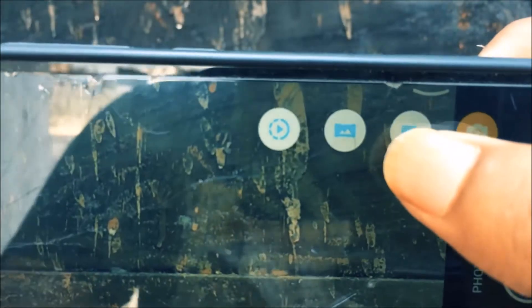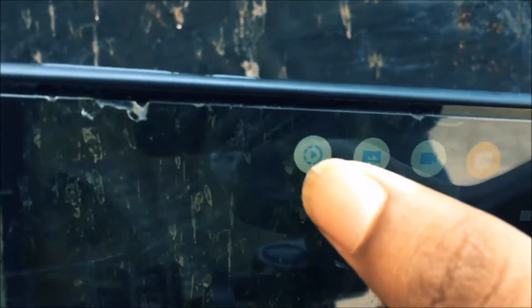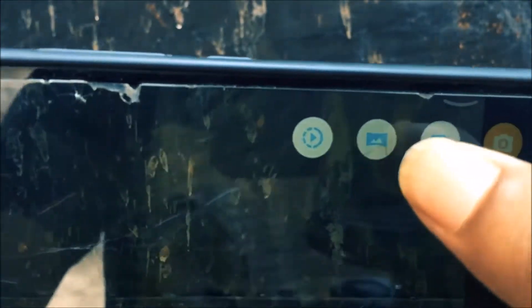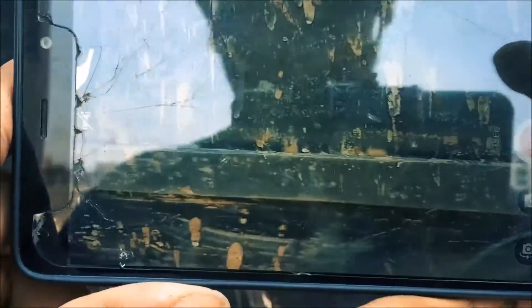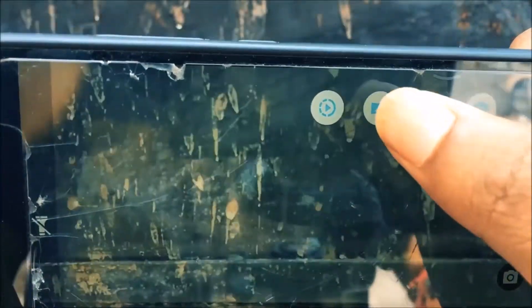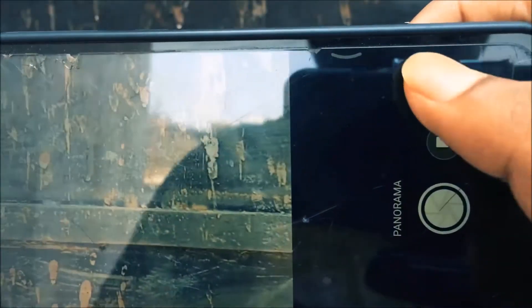The first mode is slow-mo, the second one is panorama, and the third one is video mode. Let's go to the video mode and see. I'll be going to the settings. Let's switch into the panorama mode and try clicking one panorama.